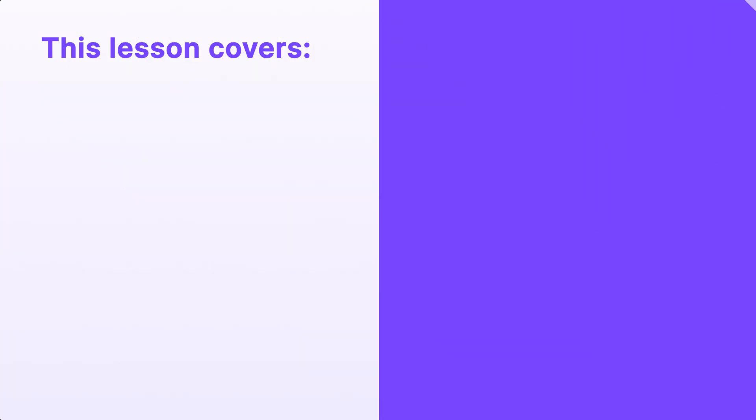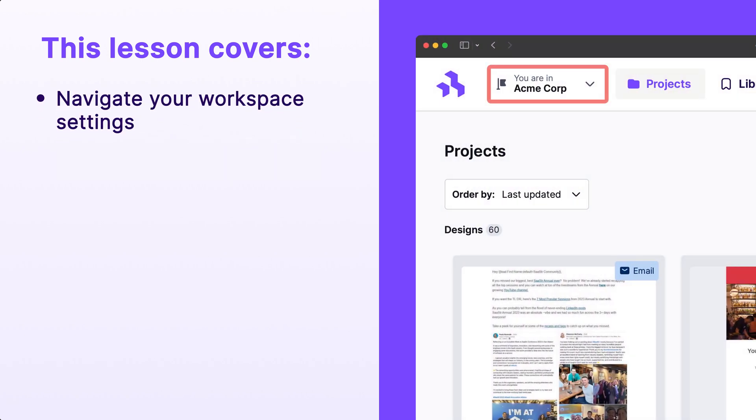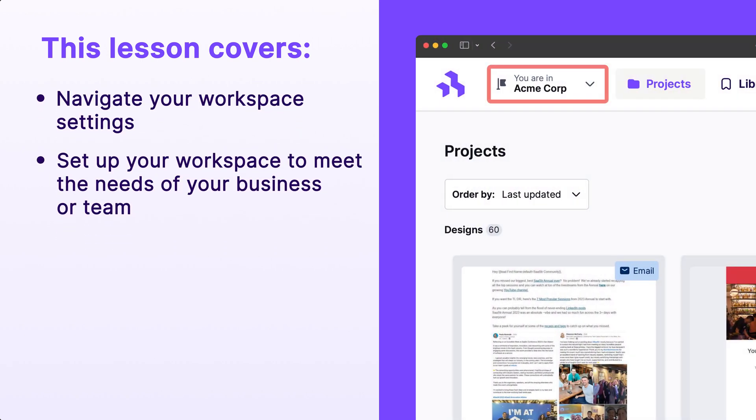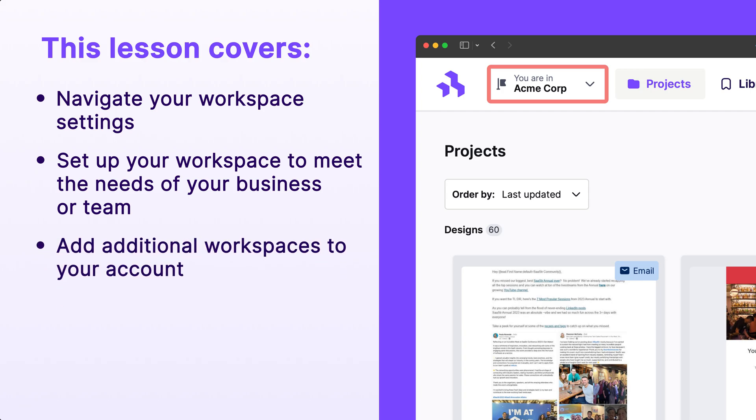In this video, we'll show you how to navigate your workspace settings, set up your workspace to meet the needs of your business or team, add additional workspaces to your account, and manage users and permissions.